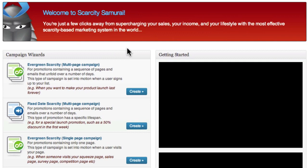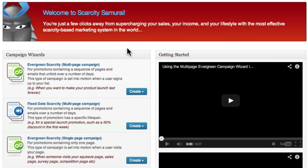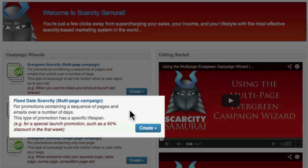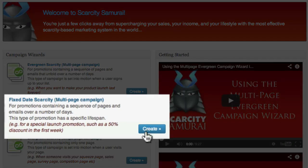Under the campaign wizards heading, you'll see a number of options. For this demonstration, I'm going to choose the fixed-date multi-page wizard. This wizard allows me to add scarcity elements to a number of pages which the user will visit over a few days, with the pages expiring at a specific time, no matter when a customer first visits my page.